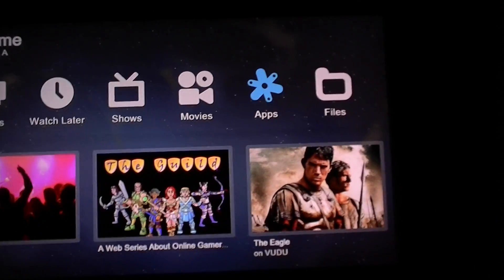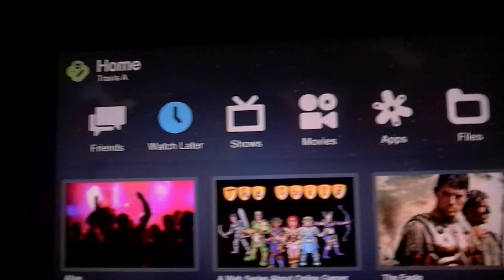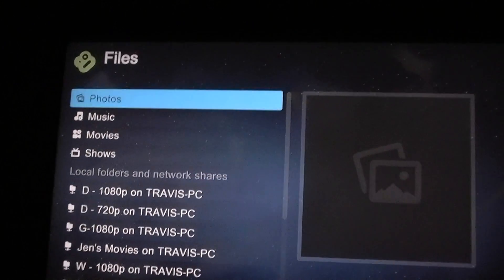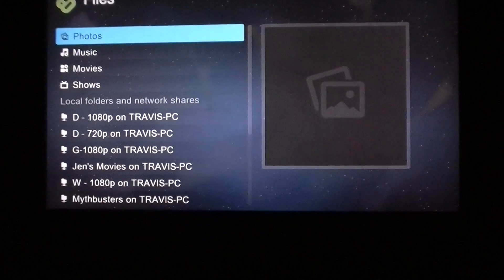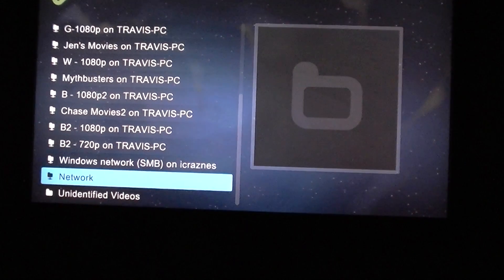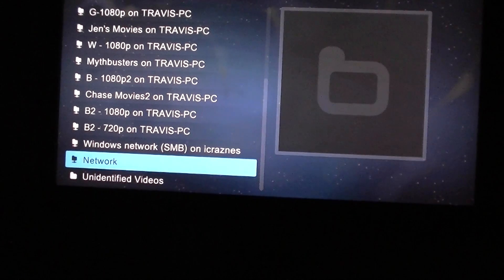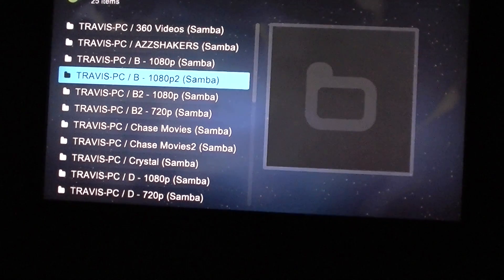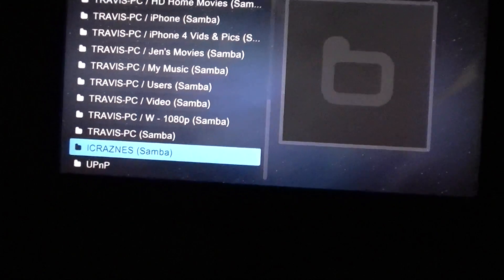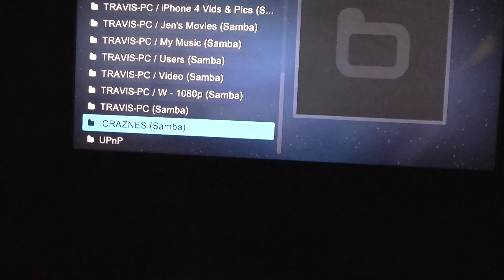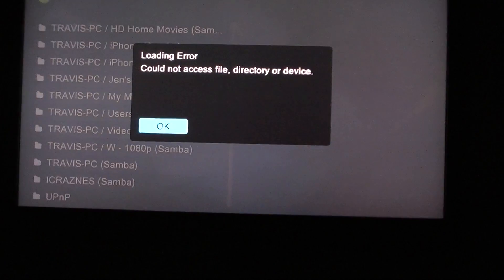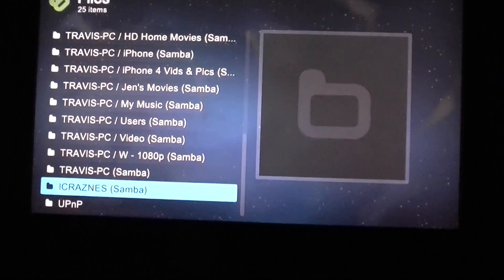Now, how you set this up: normally when you go into Files and go over to the Network section, as you can see all these already say Samba — those are my hard drives and stuff. Right here it says 'icraziness', which is my phone, but if I hit that it's not going to work because it doesn't have the right password. I'm going to show you how to fix that.